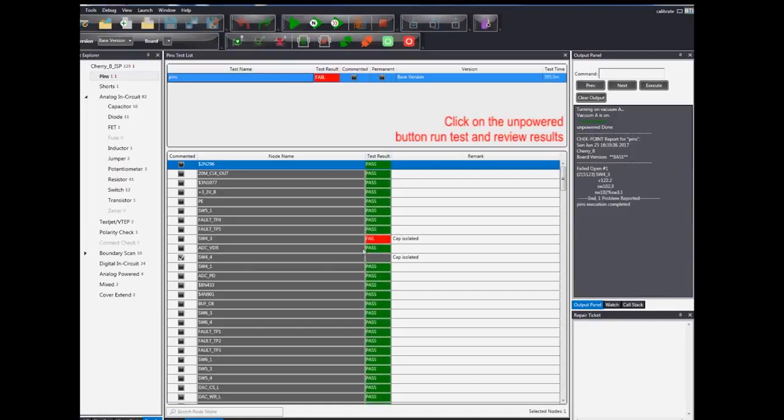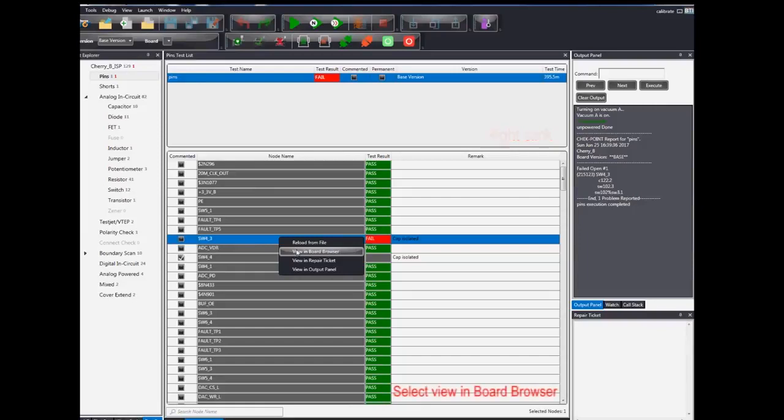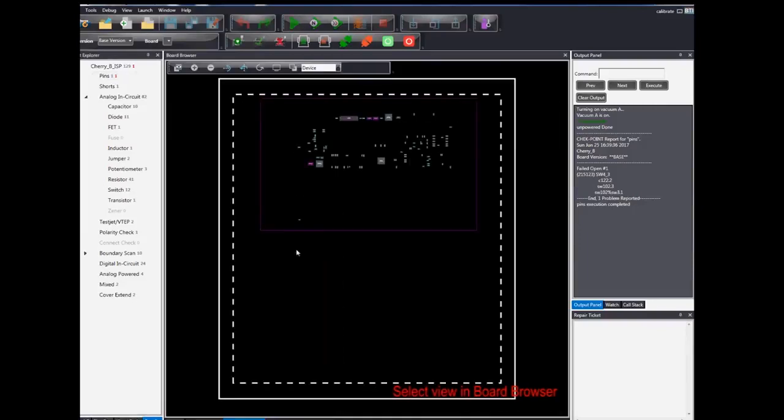You can see a failure on the node SW4_3. Right click on the node to choose the option view in board browser.